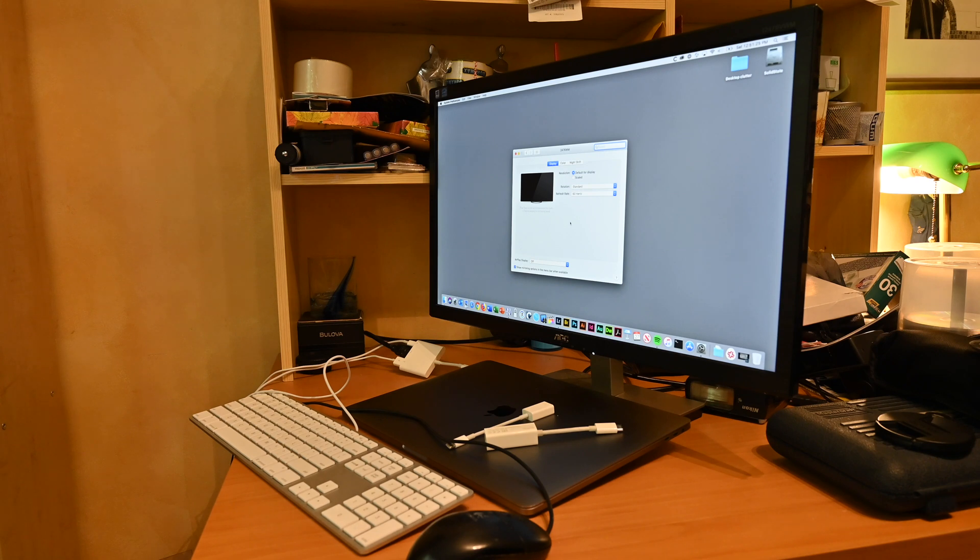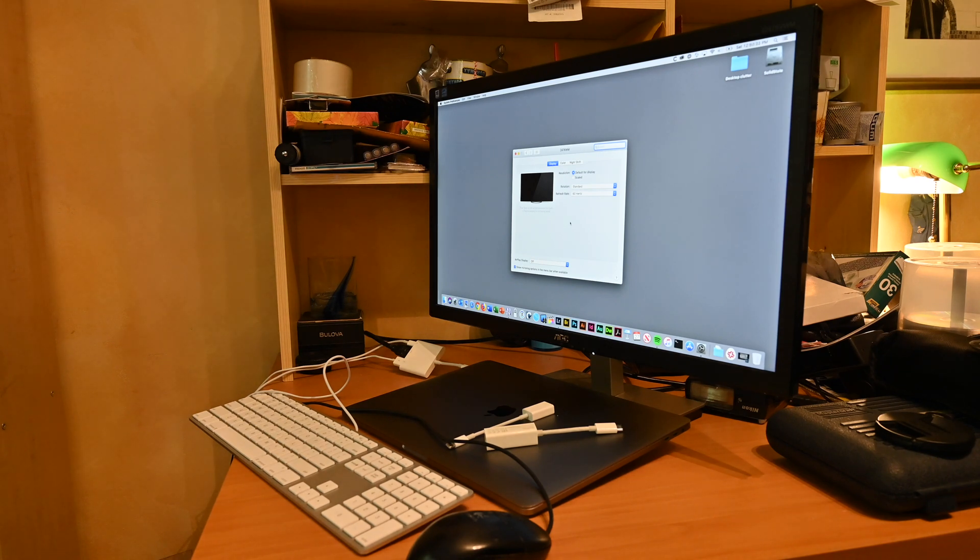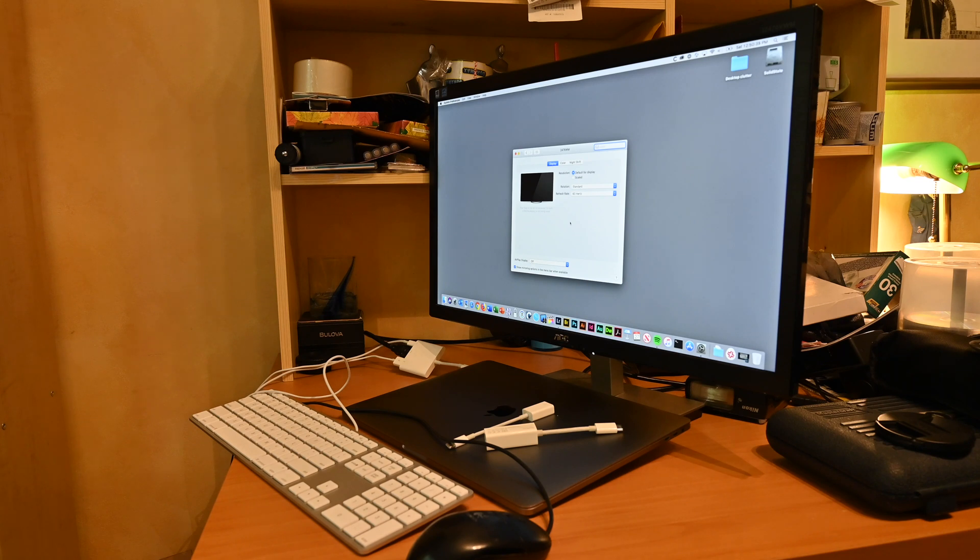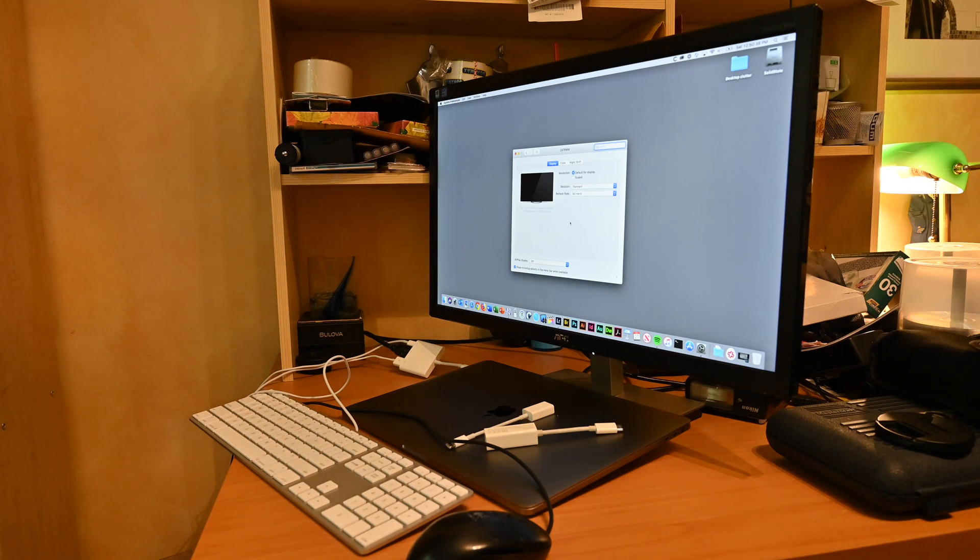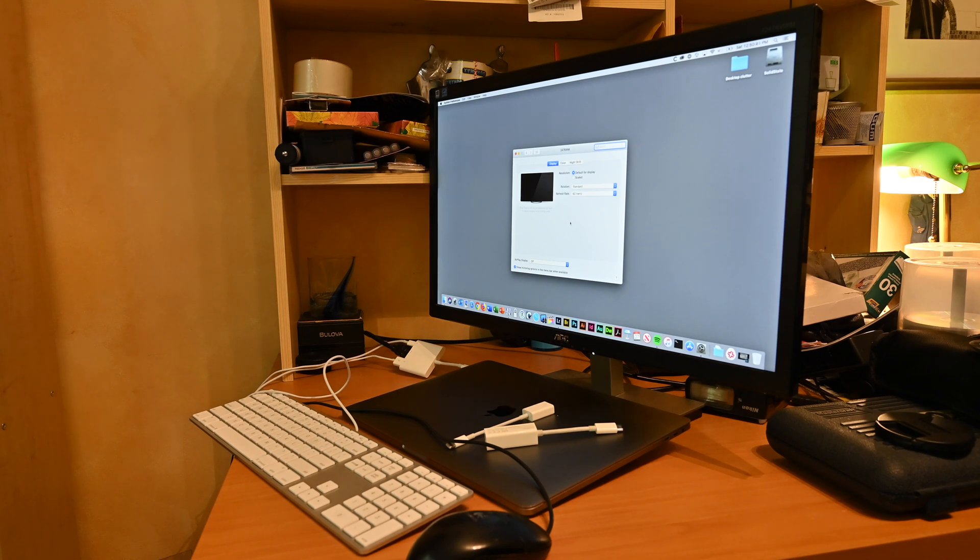If your Mac is powered down, you open the lid briefly, hit the power button and close it again quickly and it should boot up already in clamshell mode supporting that external display as your primary display.